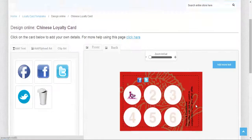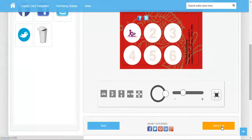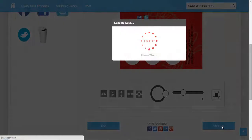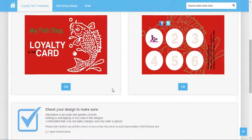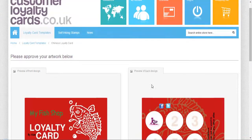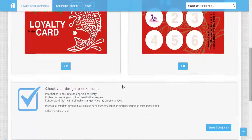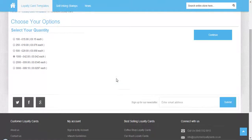Then you can add it to your cart. This is the cart information showing the front and back design of your card. Click continue.